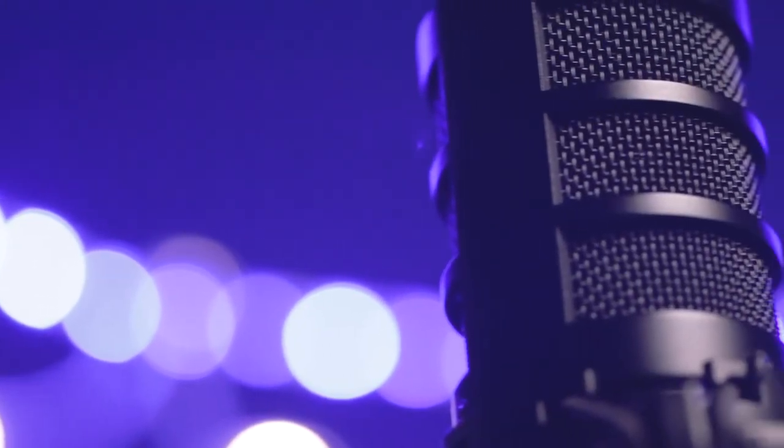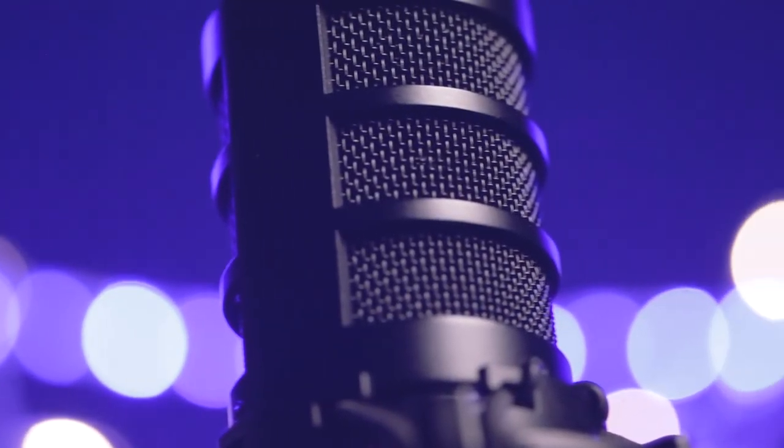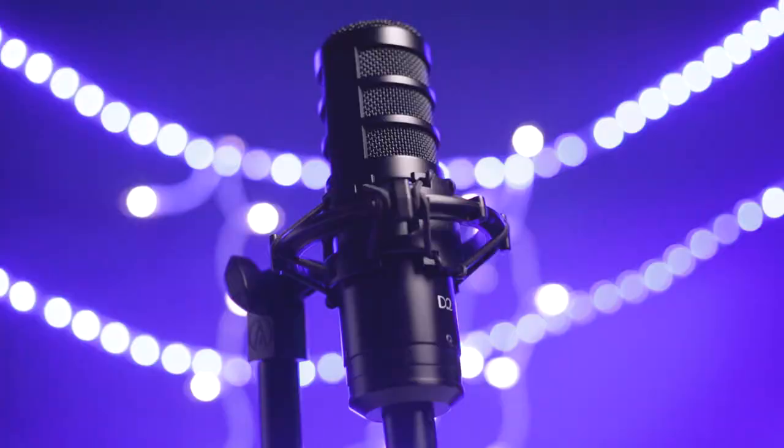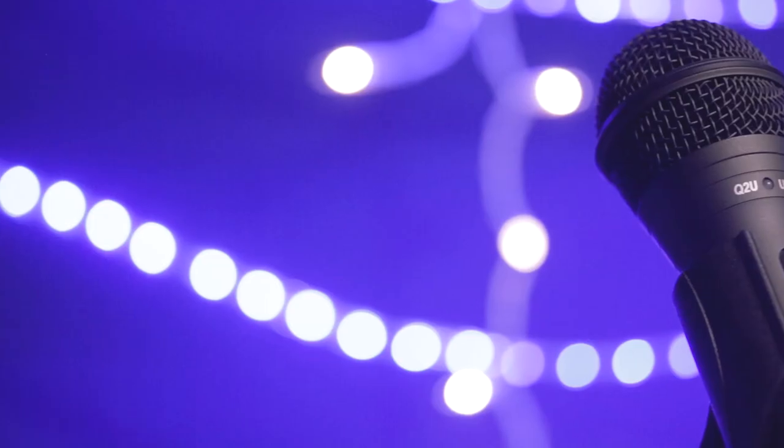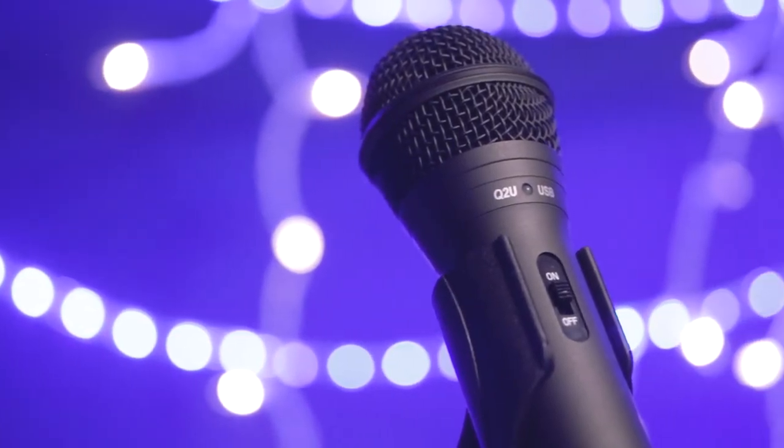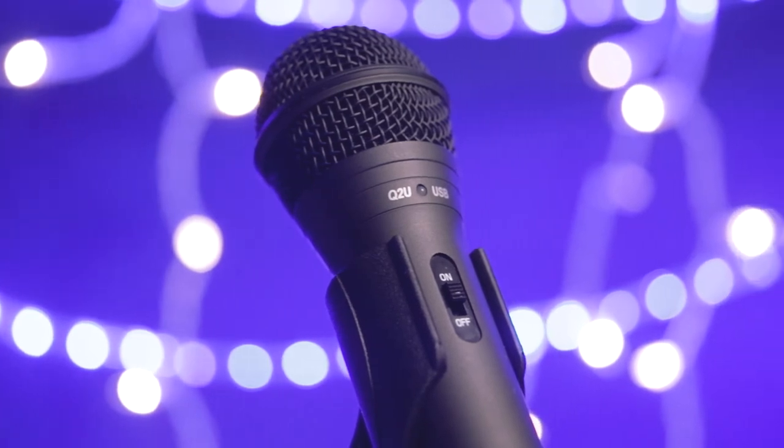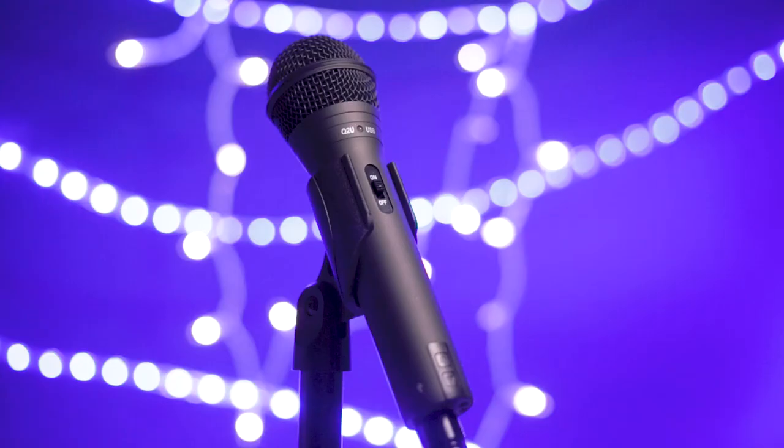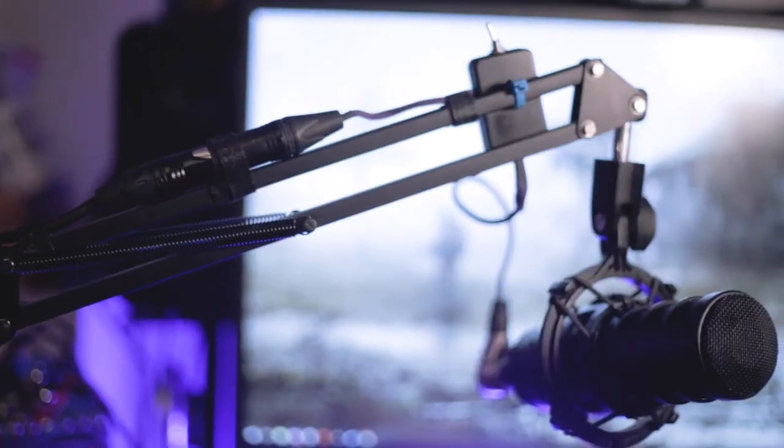In the long run, I still recommend a more expensive large diaphragm broadcast style dynamic microphone, like the D2. But the Q2U is my go-to recommendation for anyone that wants to get into live streaming now, without investing in additional hardware just yet.